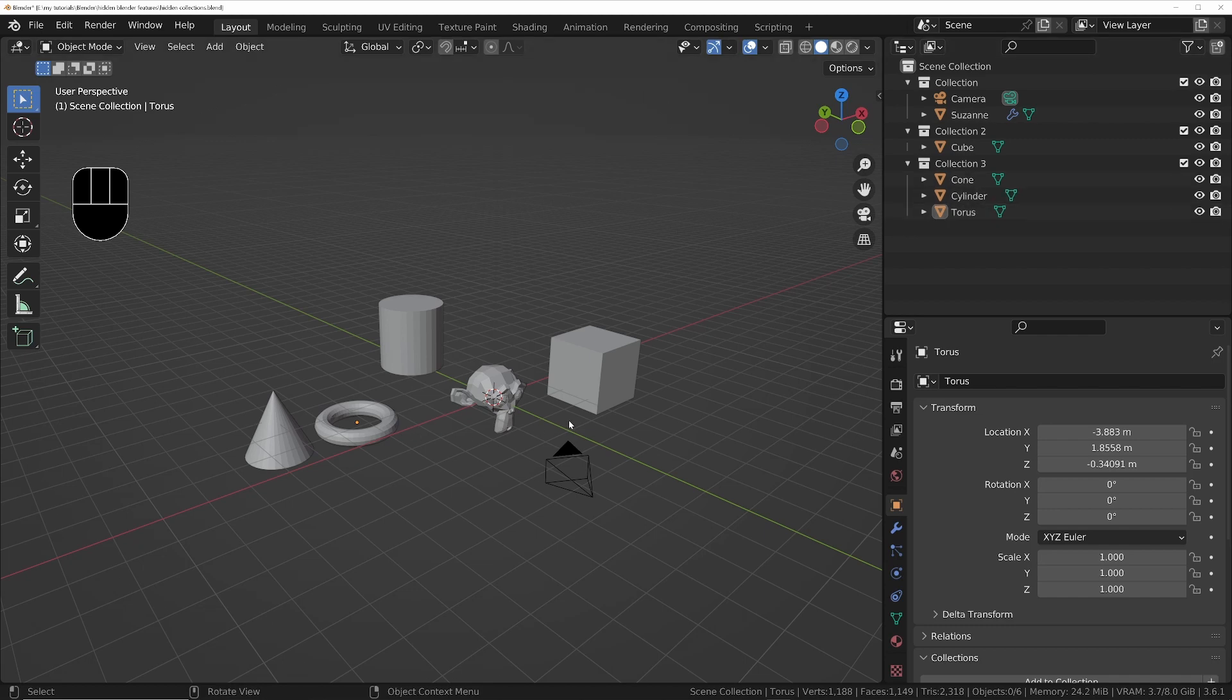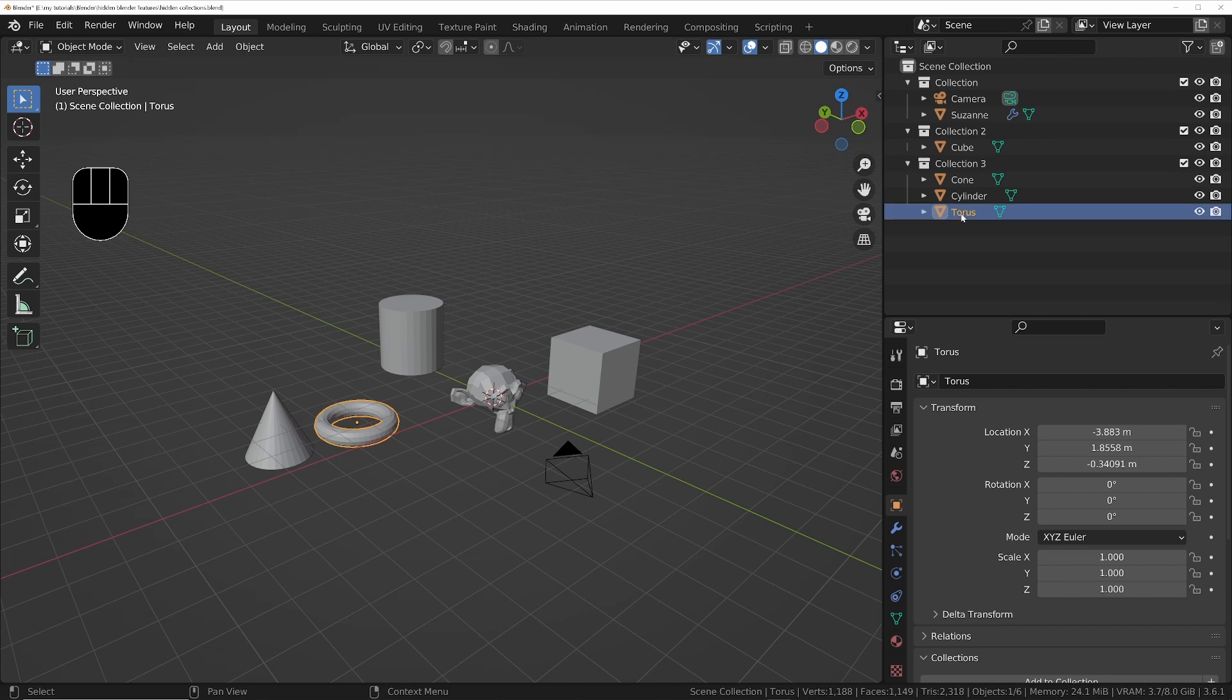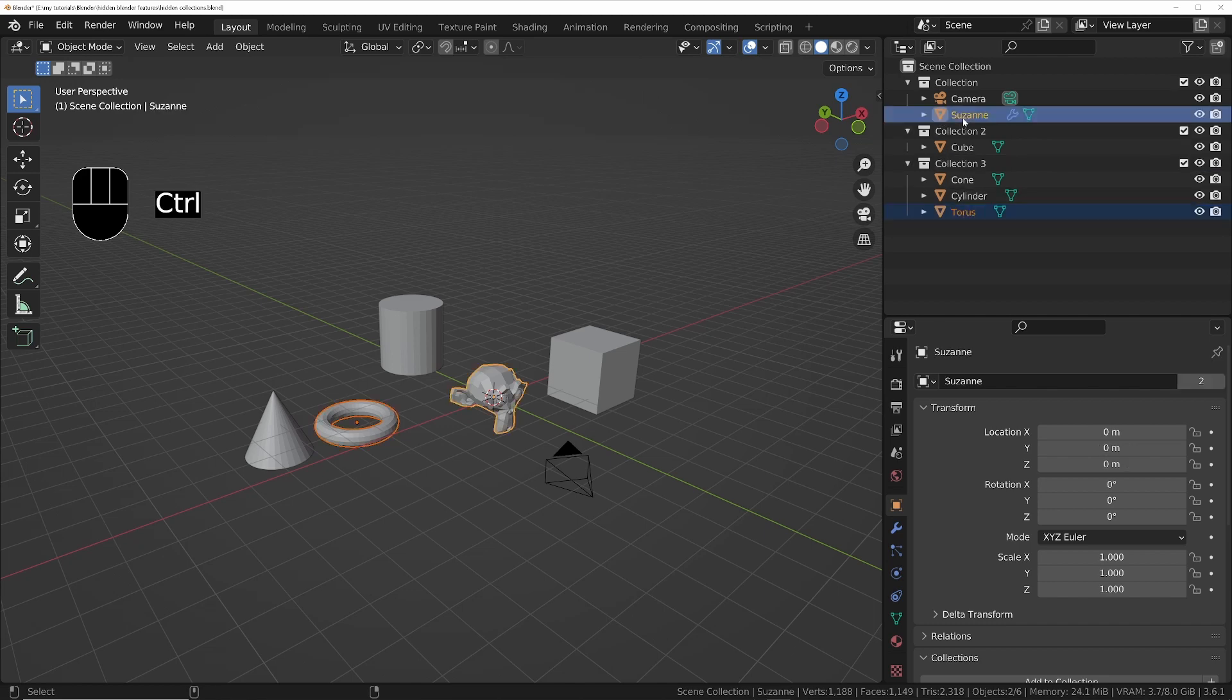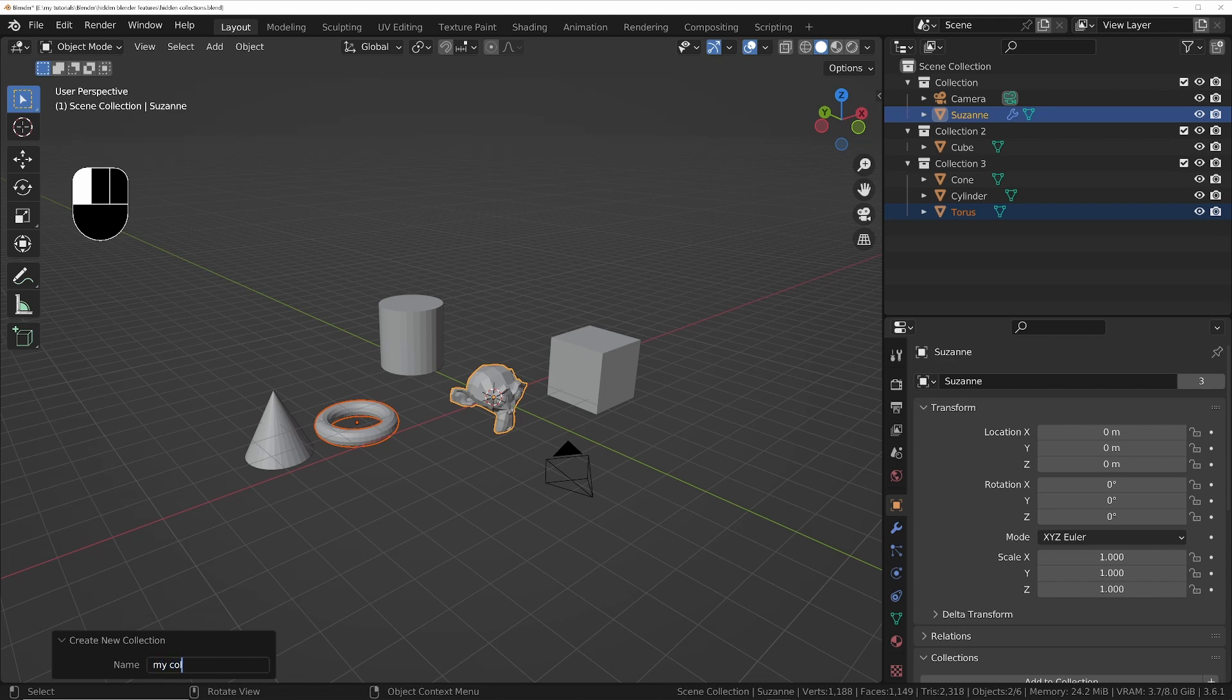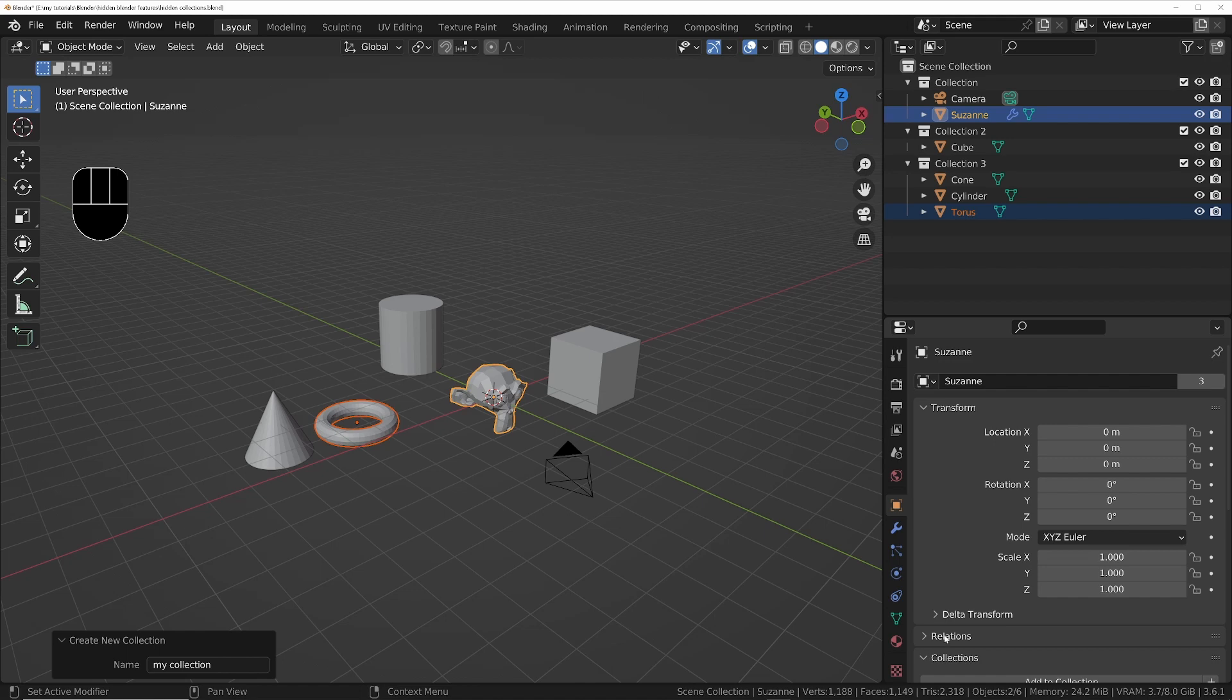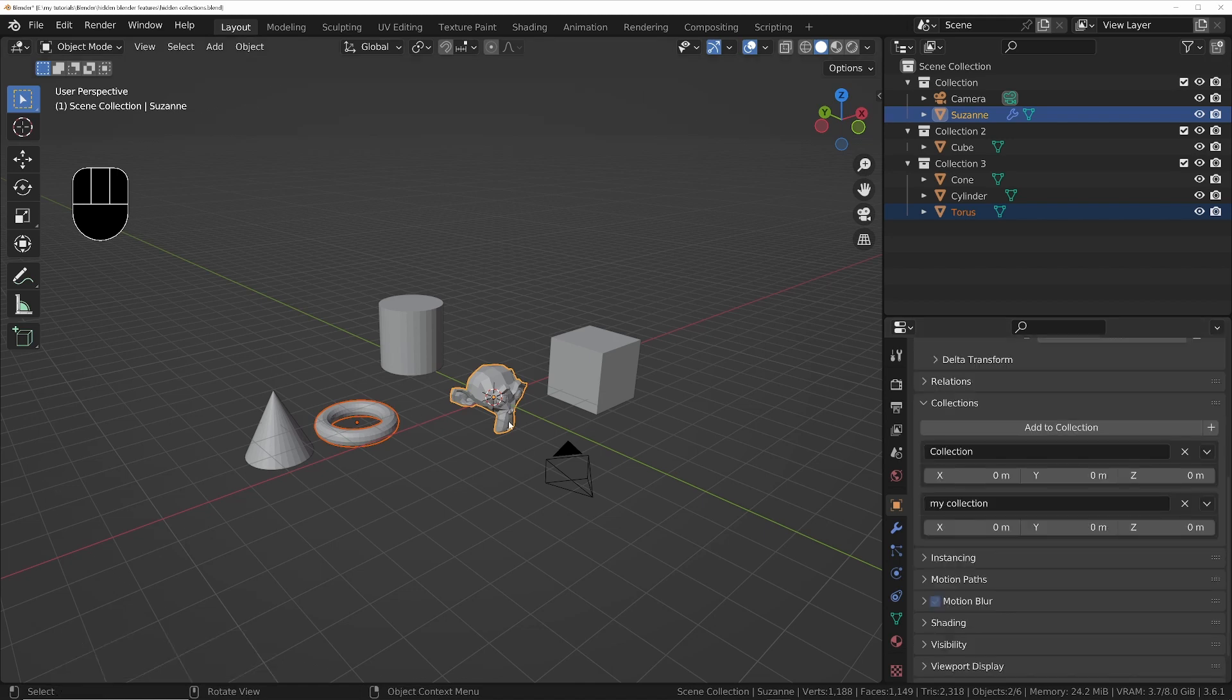If I choose the torus from collection three and Suzanne from collection one, I can then put them in a new hidden collection by pressing Ctrl+G. I'll give the collection the name 'My Collection', and if we come into the object properties we can now see we've got a new collection in here that doesn't appear in the Outliner.